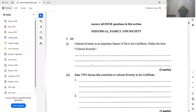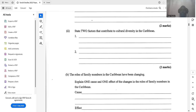The first question says: cultural diversity is an important feature of life in the Caribbean — define the term cultural diversity. Cultural diversity is the existence of societies, communities, or subcultures that differ substantially from one another. It is the appearance of different cultural structures, practices, and patterns within a society.